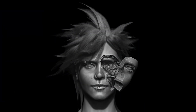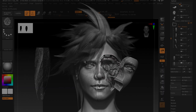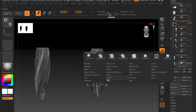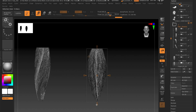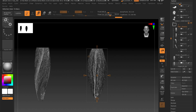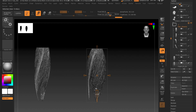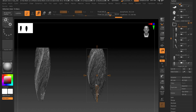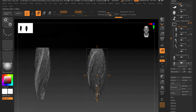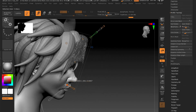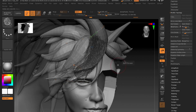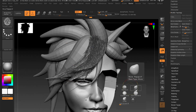Moving on, we'll show you some basics of fiber mesh and some of our techniques in using this built-in hair system to not only create hair separately, but also apply the hair through the gizmo transformers.